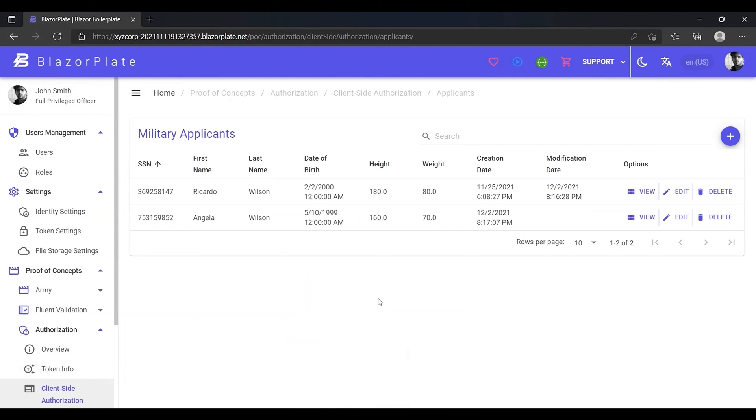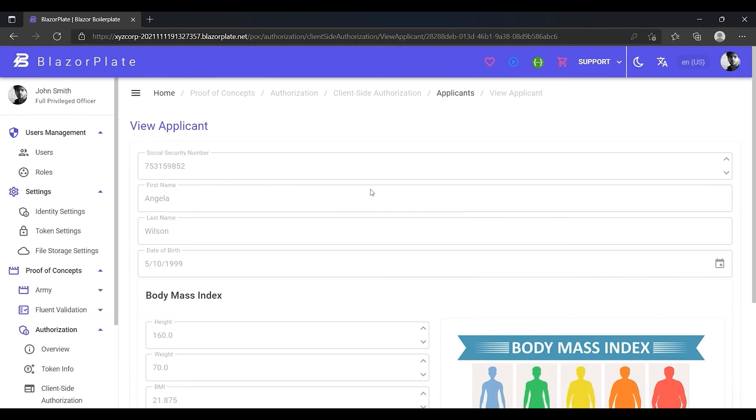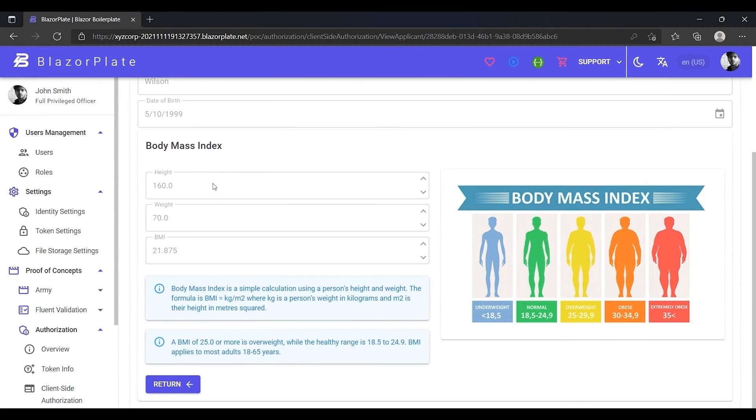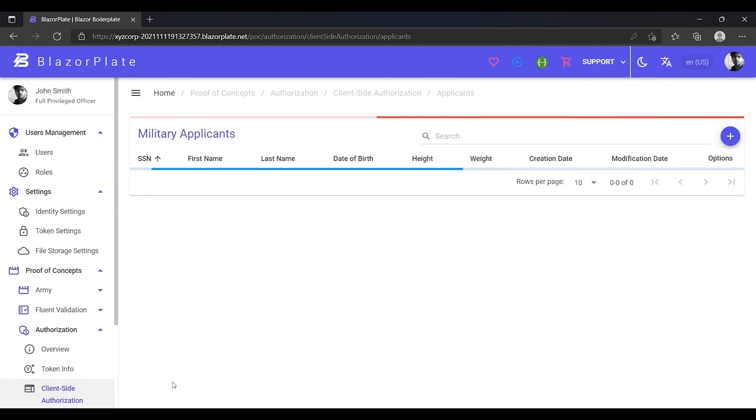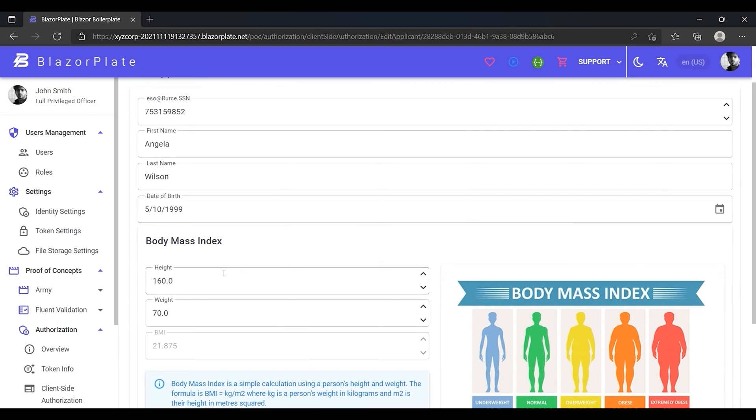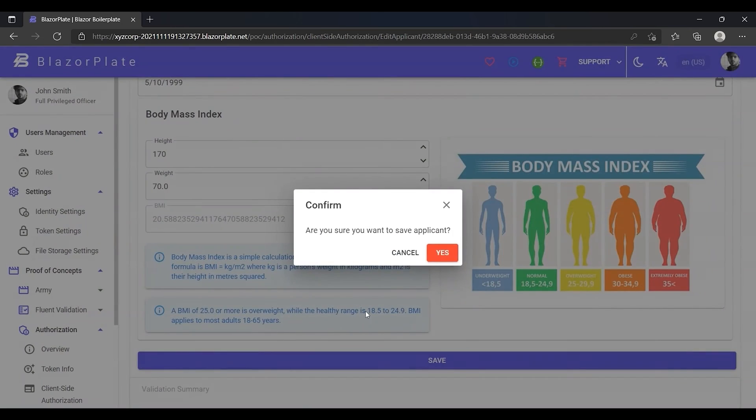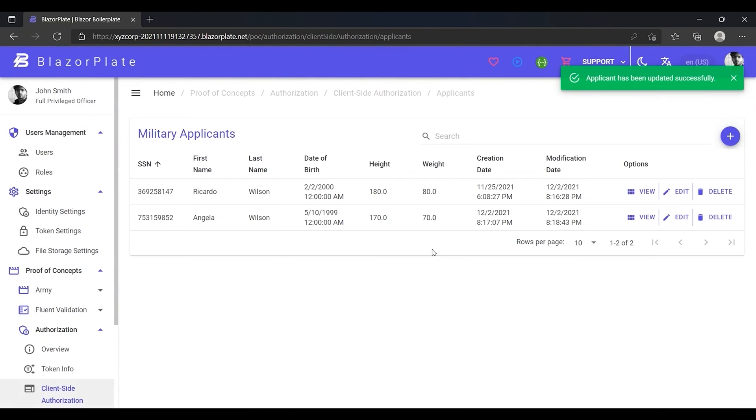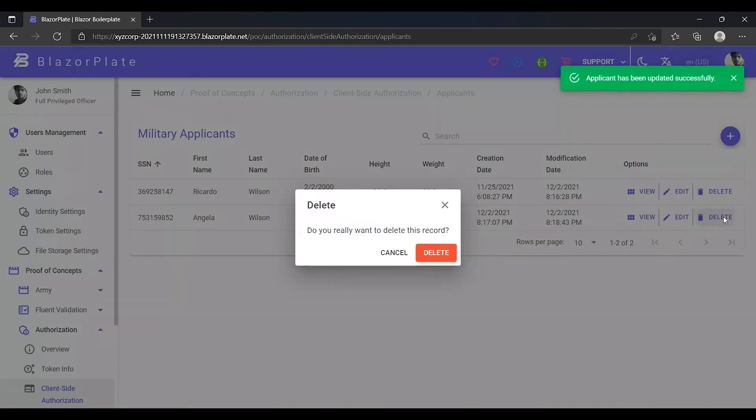As you can see, I can view the whole list of applicants and view the details of any applicant profile. In addition, I can edit any applicant profile. I can delete any applicant profile too.